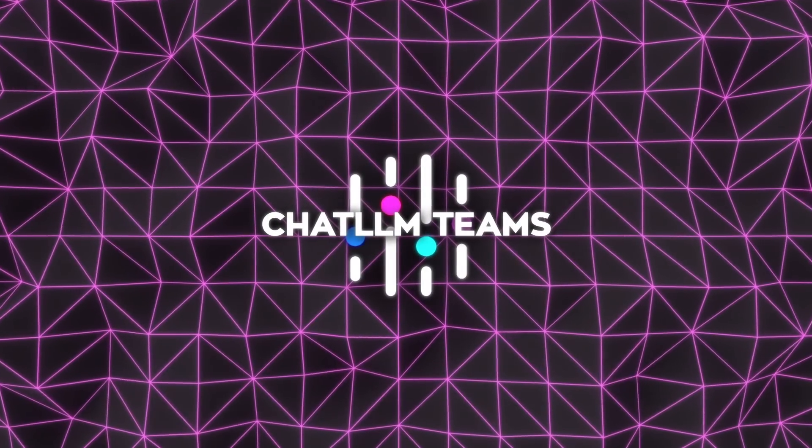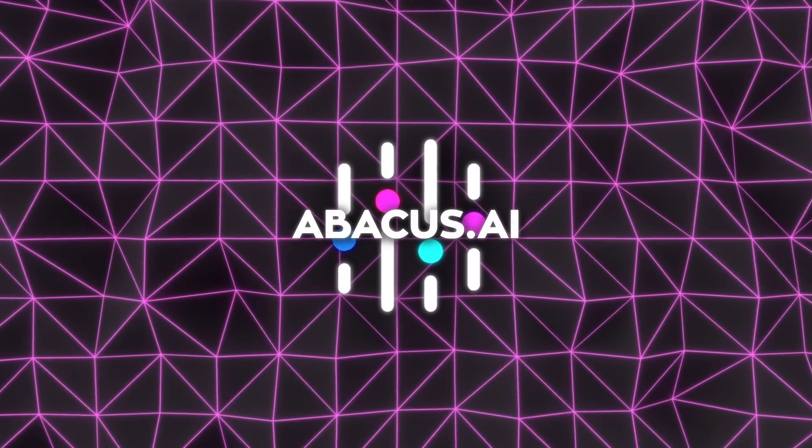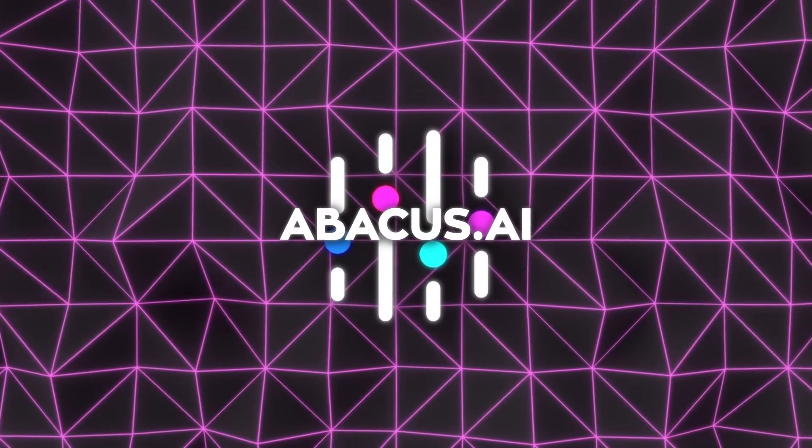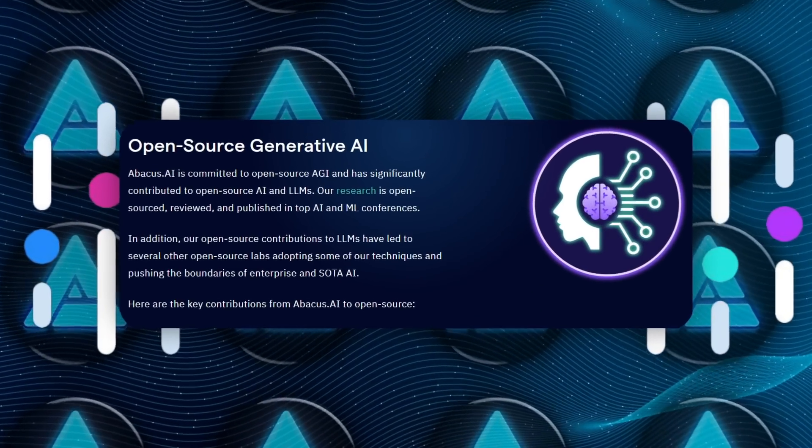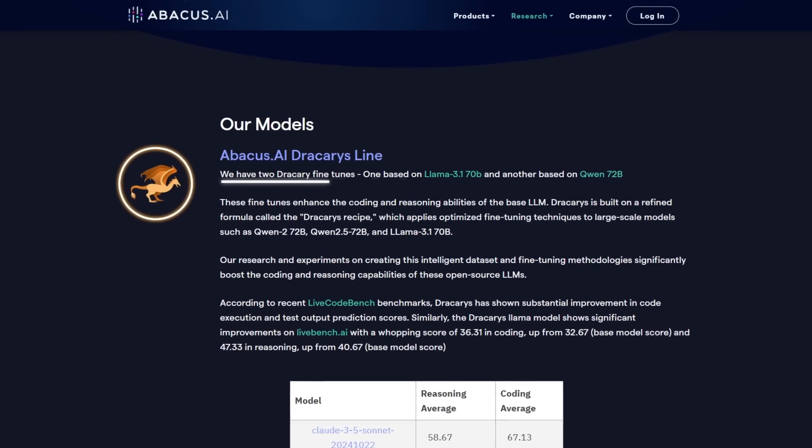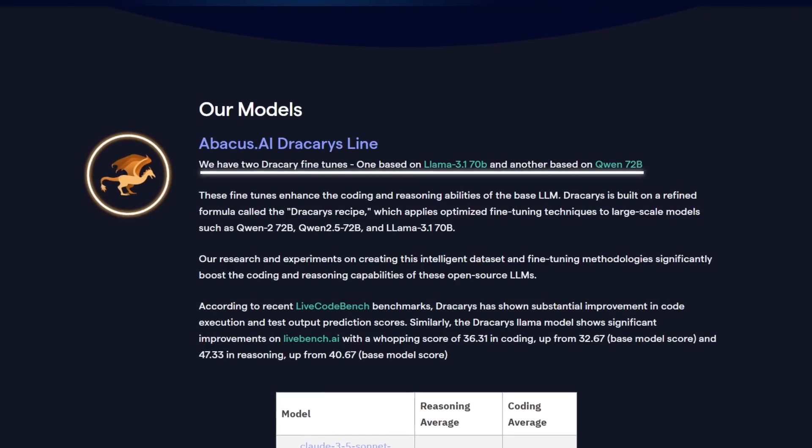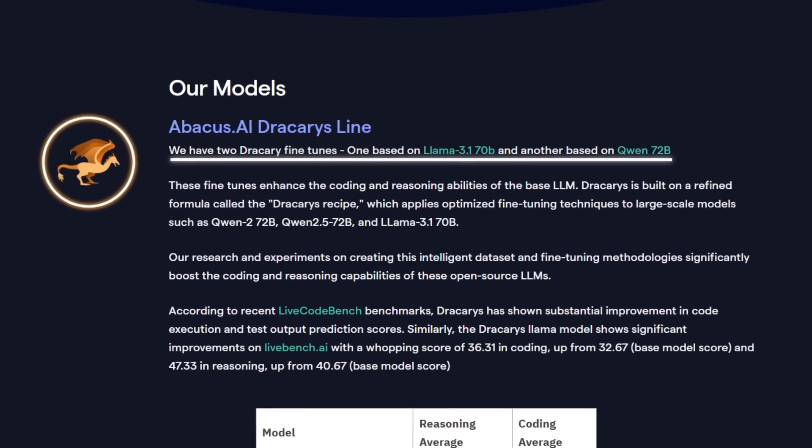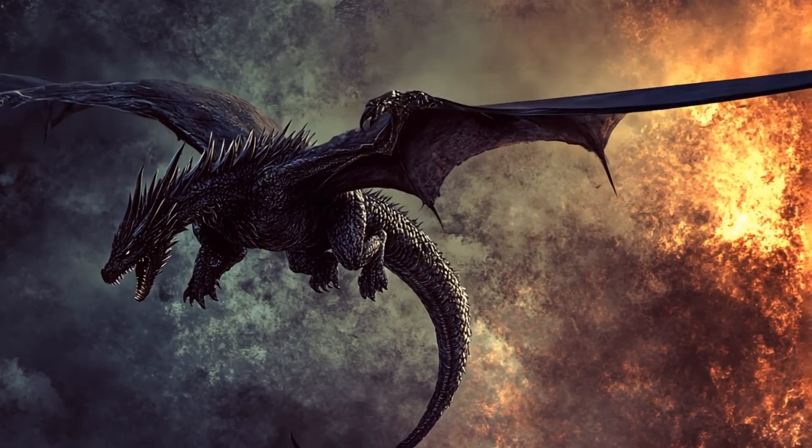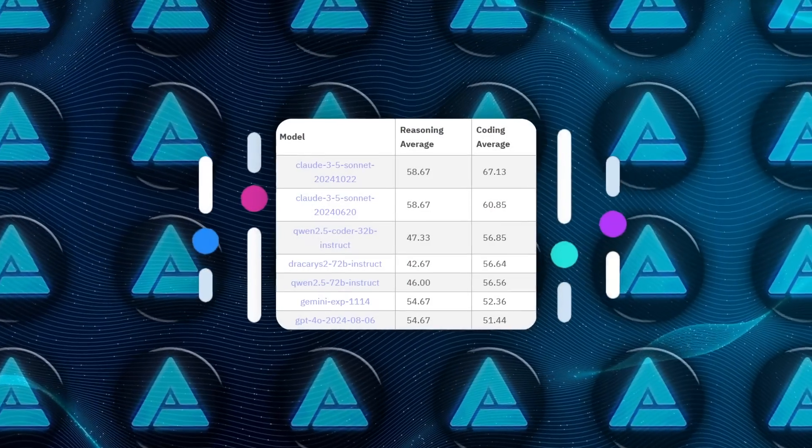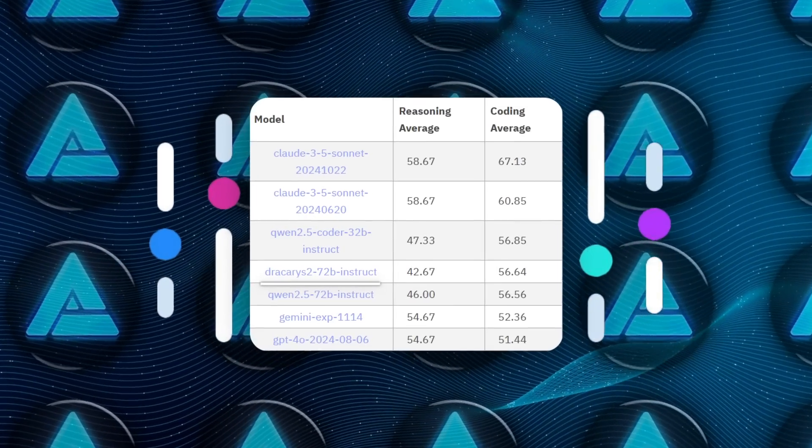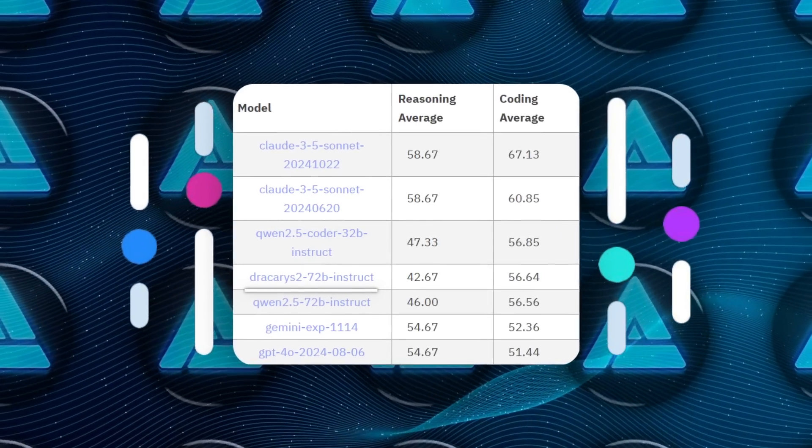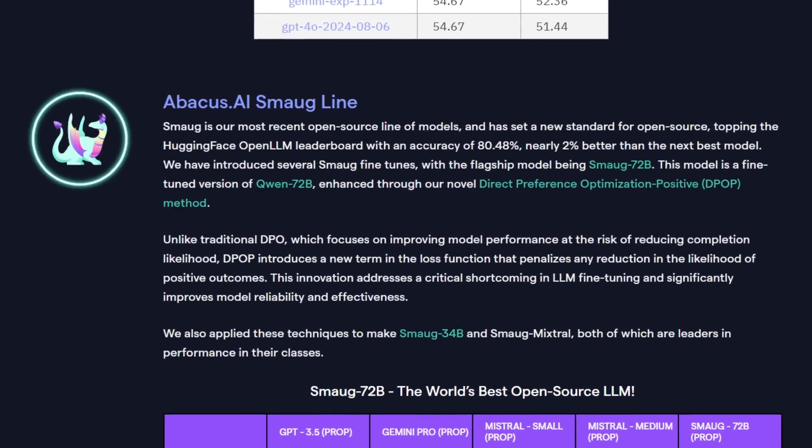The real backbone of ChatLLM Teams comes from Abacus AI, the creators behind this platform. Their dedication to open-source AI is remarkable, with contributions like the Dracarys line, which enhances coding and reasoning abilities in models like Llama 3.1 and Quen 70-2b. These aren't just incremental improvements, they're leaps forward, validated by benchmarks like LiveCodeBench, where Dracarys showed significant gains in coding execution and test prediction scores.